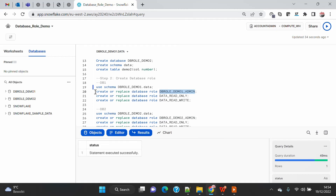The scope of a database-level role is within the database only. You can't grant a database role to another database role that belongs to a different database. You can only grant the database-level role to an account-level role. You also can't grant a database-level role directly to any user.